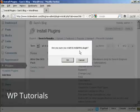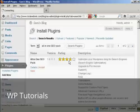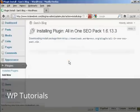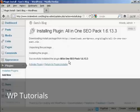Are you sure you want to install this plugin? I'm going to click on OK. Successfully installed the All-in-One SEO Pack.